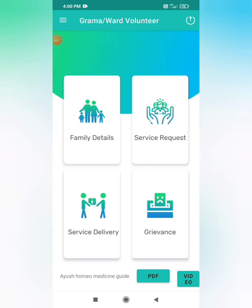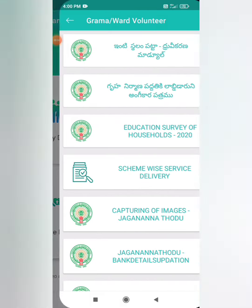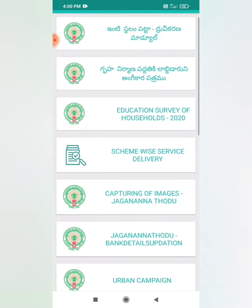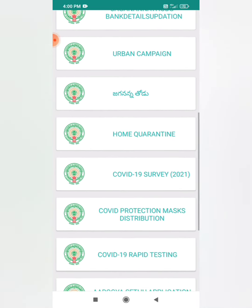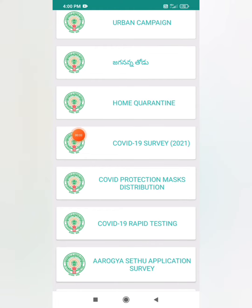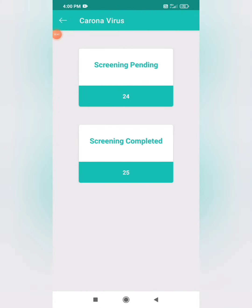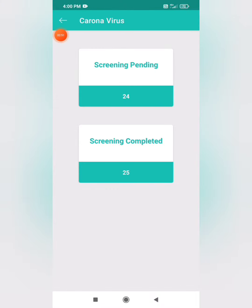So, we will open the GramaVart Voluntary app. Service delivery option. COVID-19 survey, 2021. So, it is a previous survey. Click on the student. I have 50% complete. So, you will also open the program. You will also have a pen. So, today, we will do the survey.